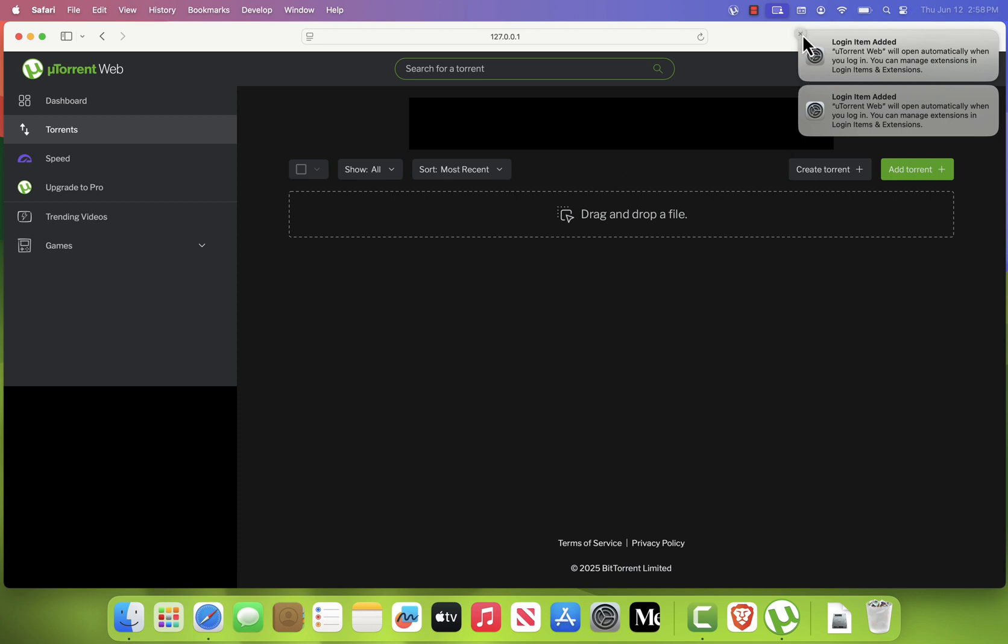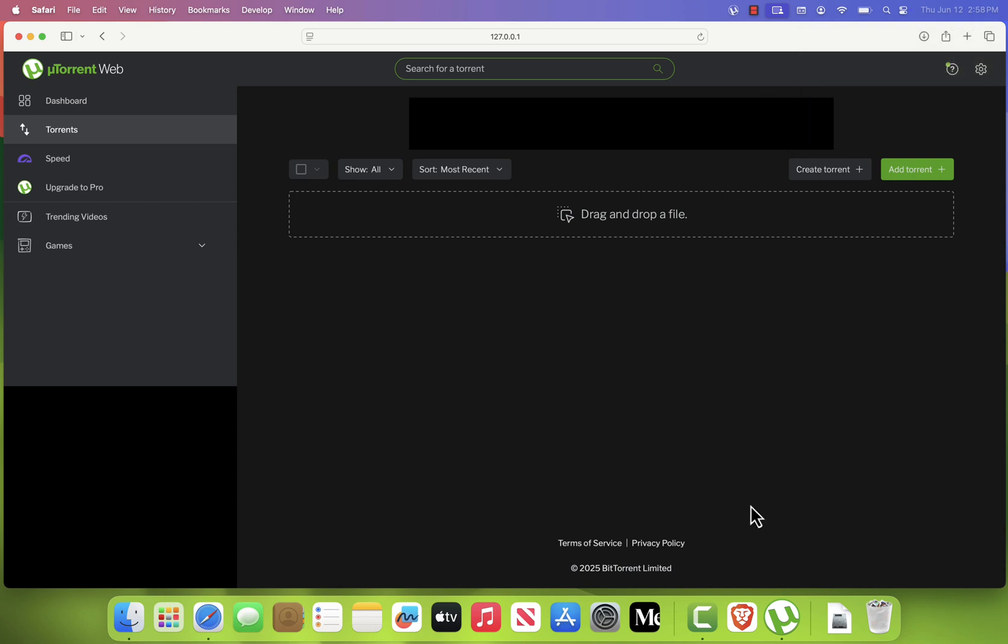And that's it. You've successfully installed uTorrent Web on your Mac, and you're ready to start downloading files.